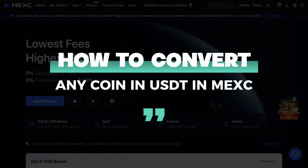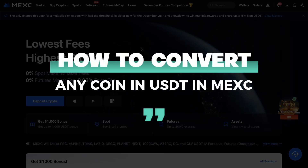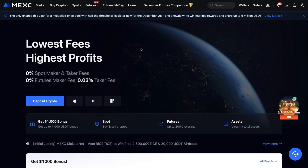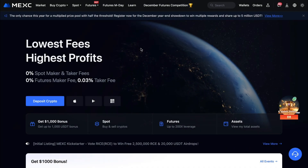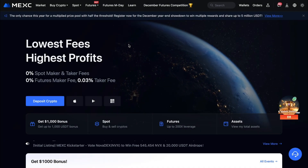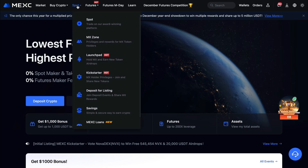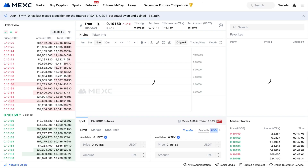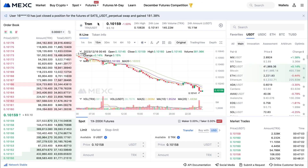In this video I will show you how to convert any coin into USDT in MEXC. First, open up the MEXC website or app, then go to Spot right here and click on Spot. That will take you to the spot trading section.